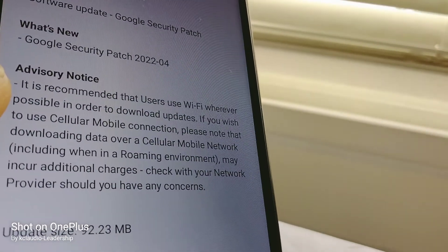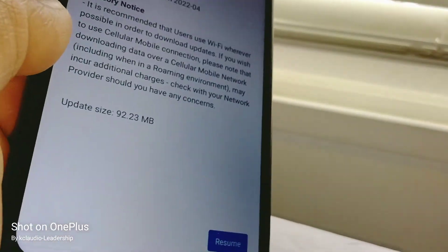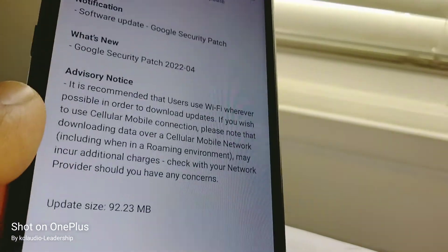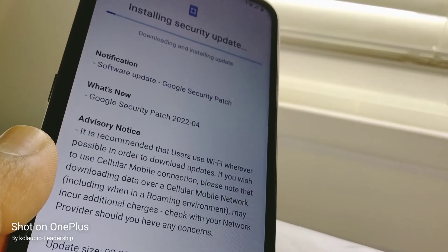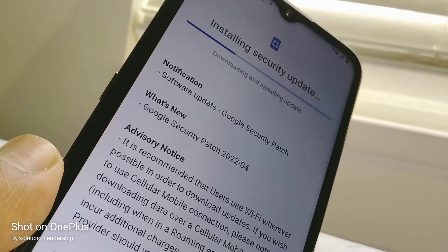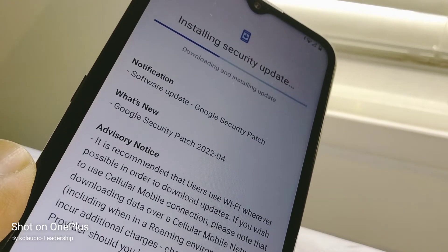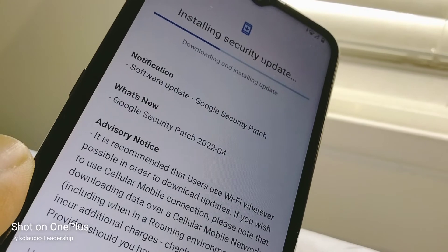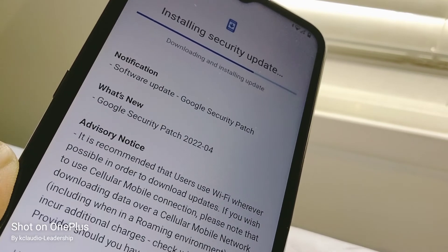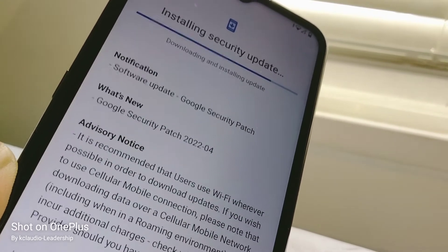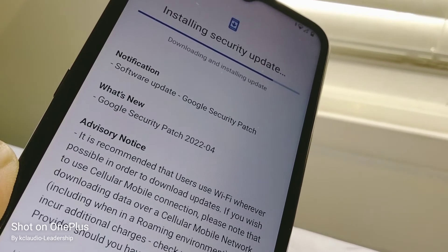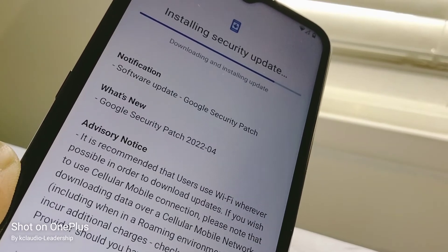Now we see another available installation — a Google Security Patch 2022-04. What happened is this phone previously wanted to update both, but it was interrupted. So the first update was Android 11, and now we are downloading the Google Security Patch. It's important to have this installed on your phone for safety, because your phone holds passwords, credit cards, birthdays, and things like that. I highly recommend keeping your phone up to date.